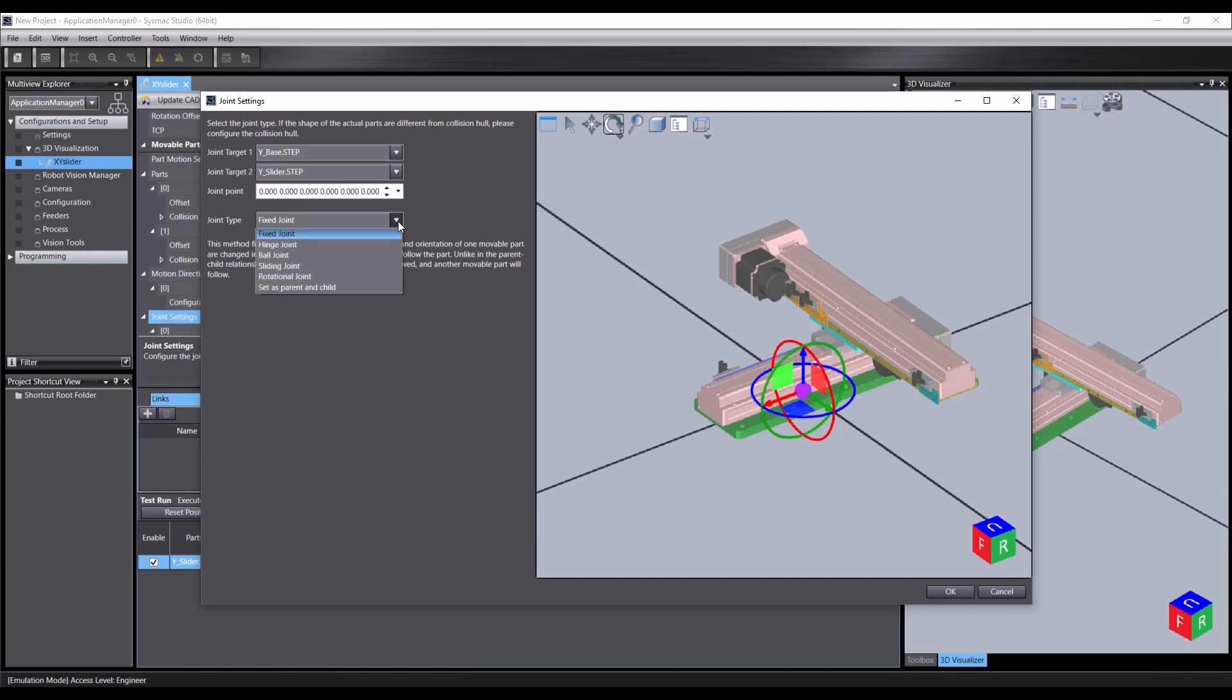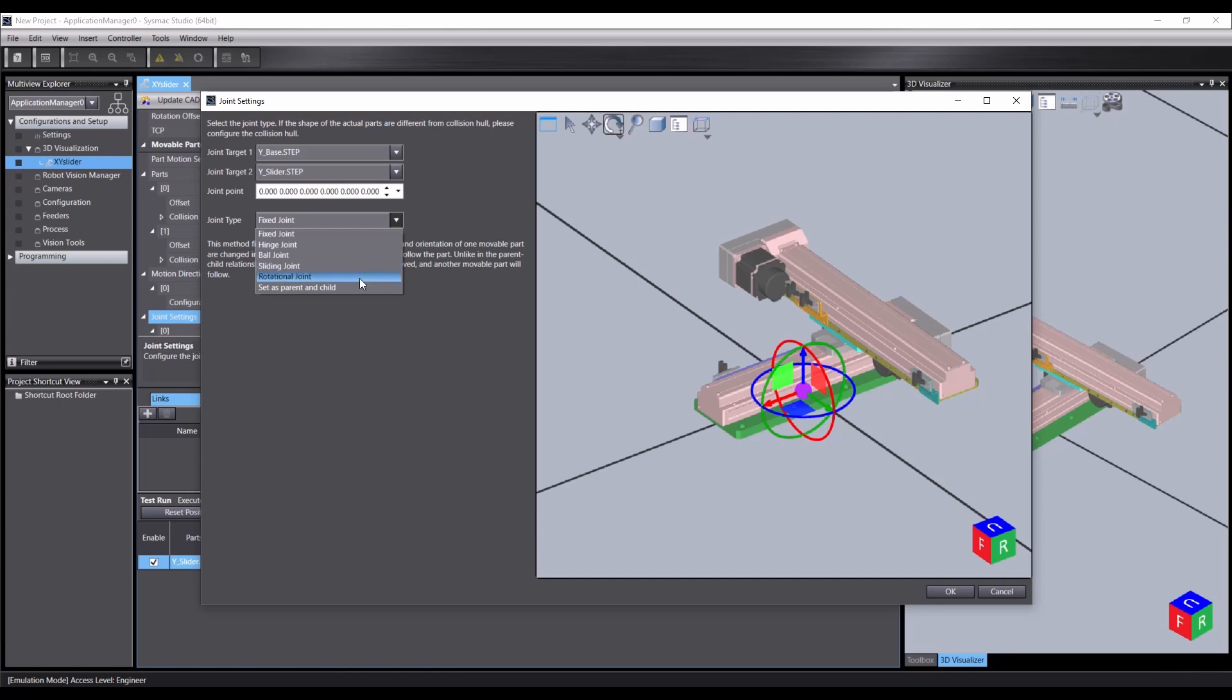The other options are hinge, so that'll be rotating around an axis. Ball joint, which is rotating around two axes. Sliding joint, so that'll be moving along one axis. Rotational joint, so that'll be rotating around an axis again. And parent and child.